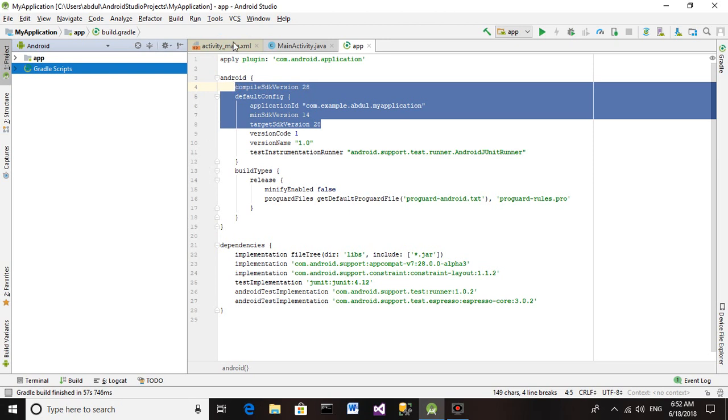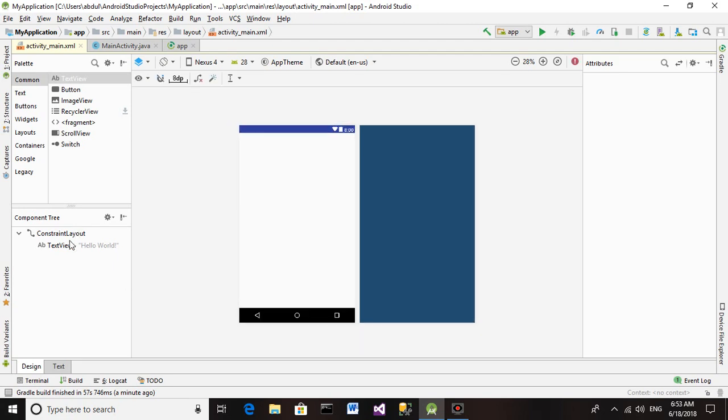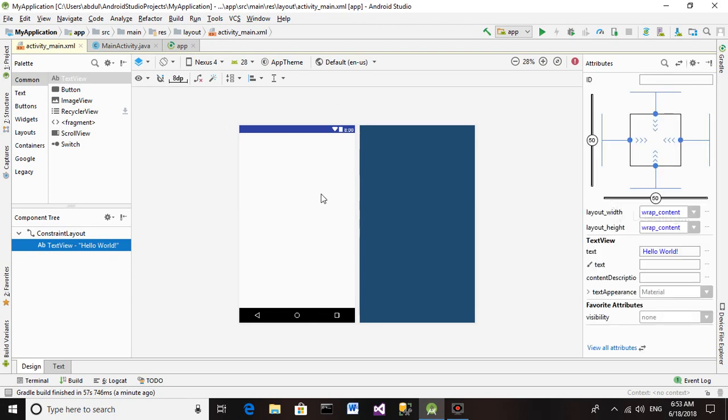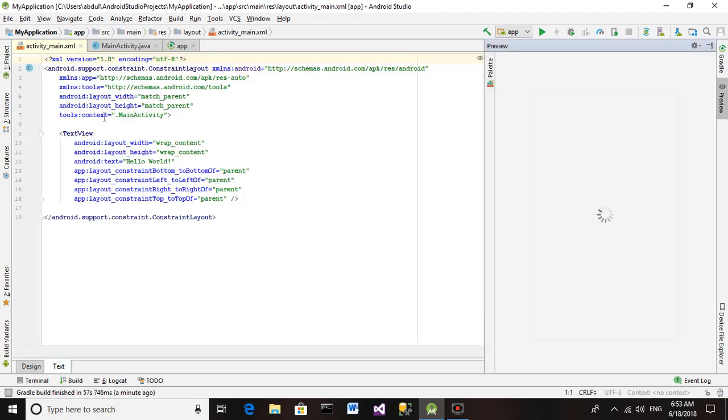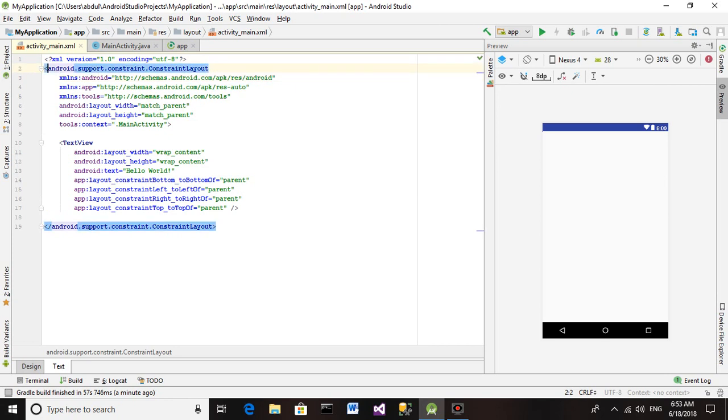Activity_main.xml. Please wait until this cursor disappears and your TextView which is here will be going to appear here. So now I am going to use RelativeLayout. I am going to change the name of ConstraintLayout to RelativeLayout.